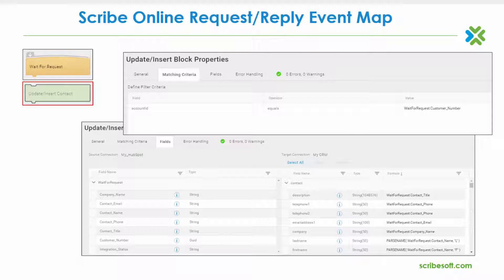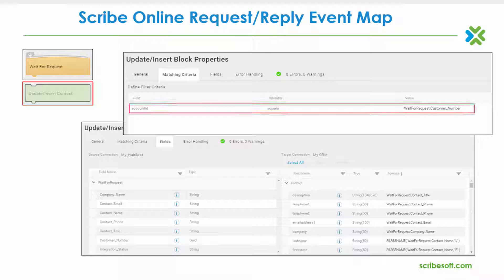The next block of a request-reply event map can vary depending on the integration at hand. In this example, I am using an update insert block, which will perform either an update or insert of a record into the target application endpoint. Since there is an update component to this combination block, matching criteria will require definition so as to determine if the source contact exists or not within the target system.